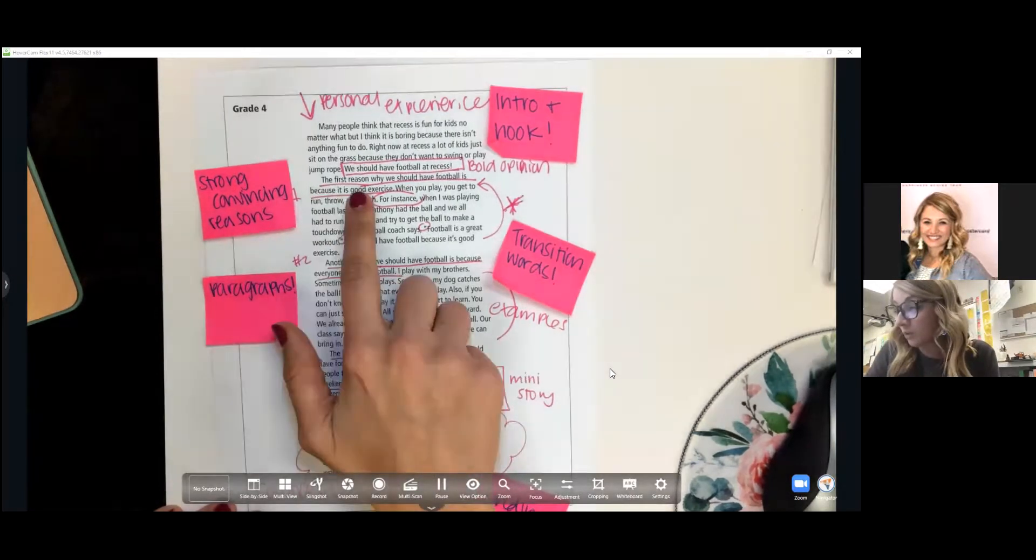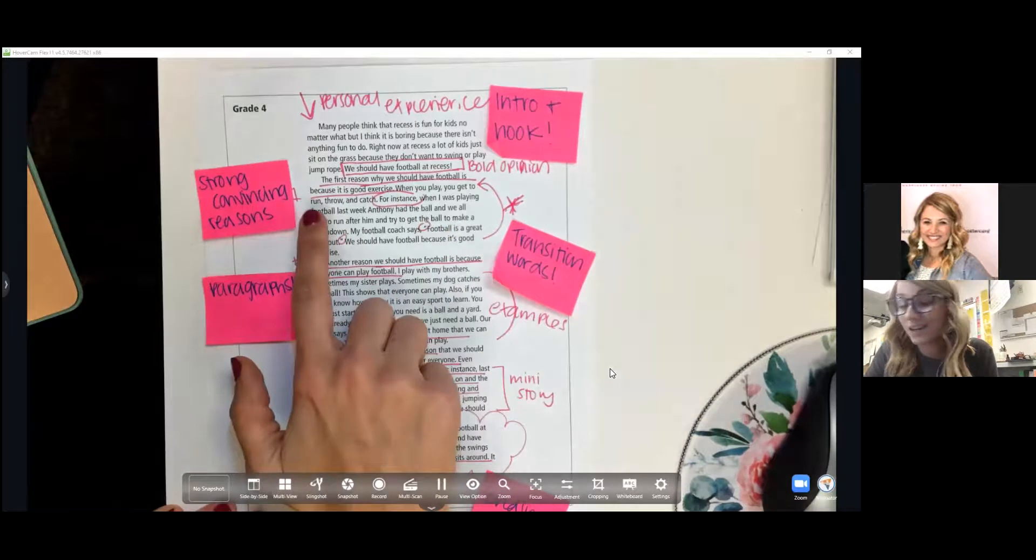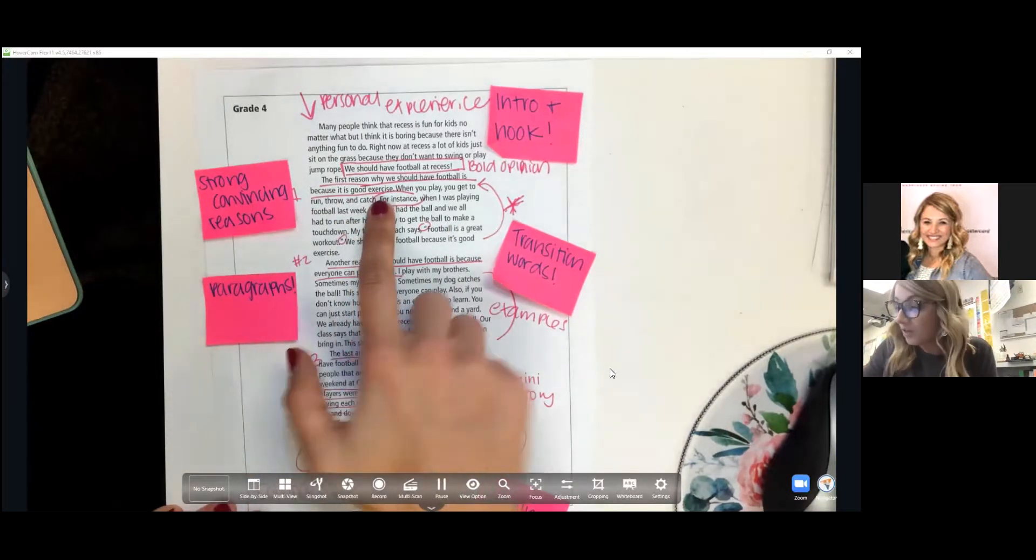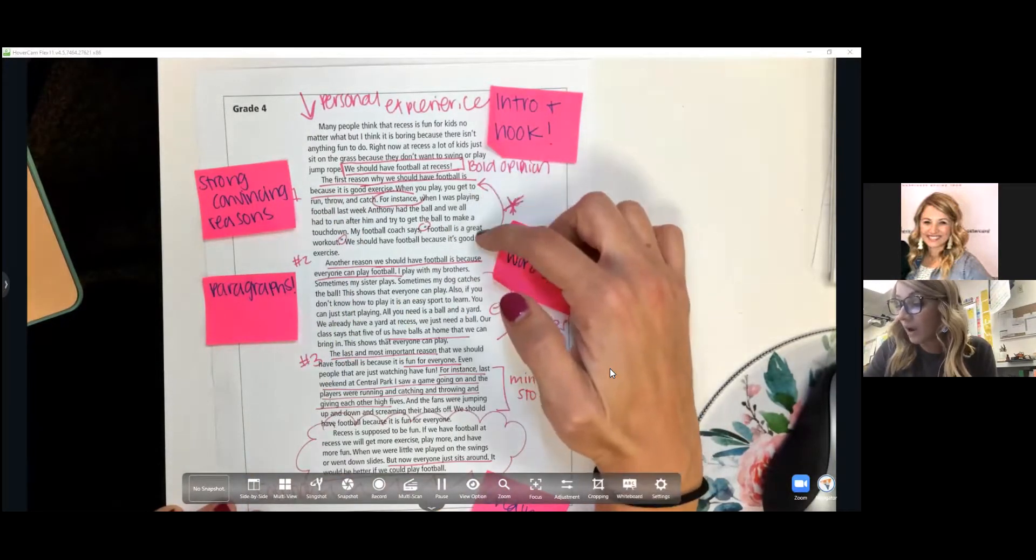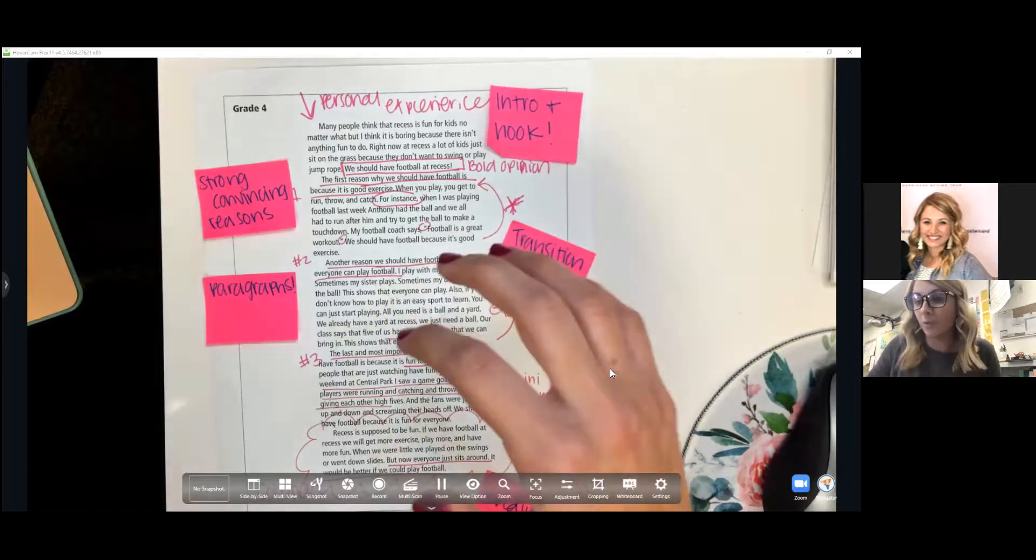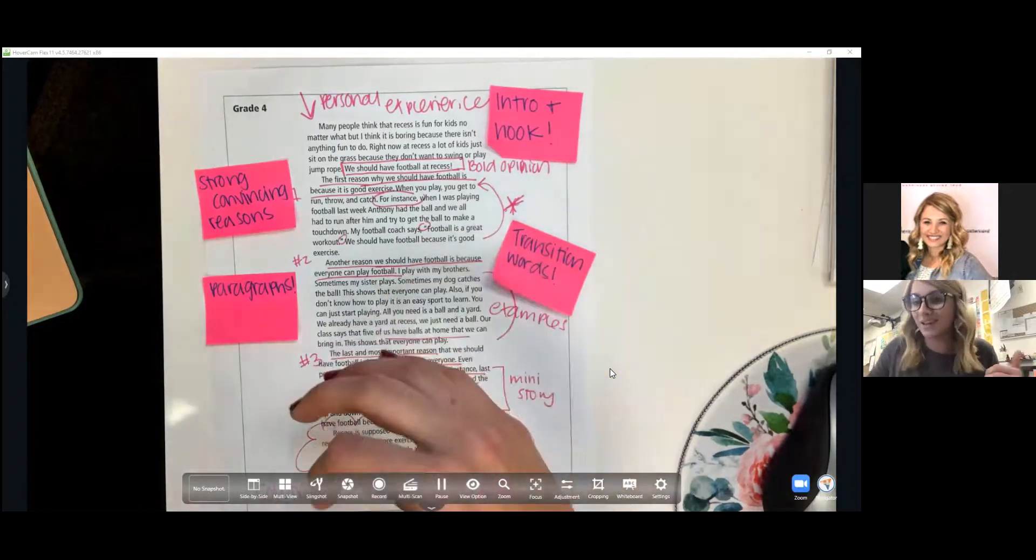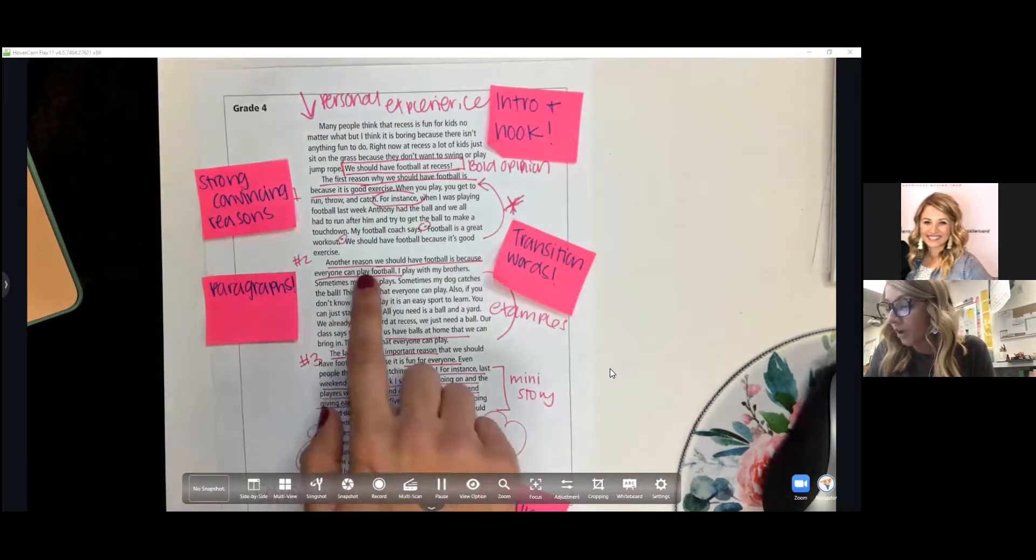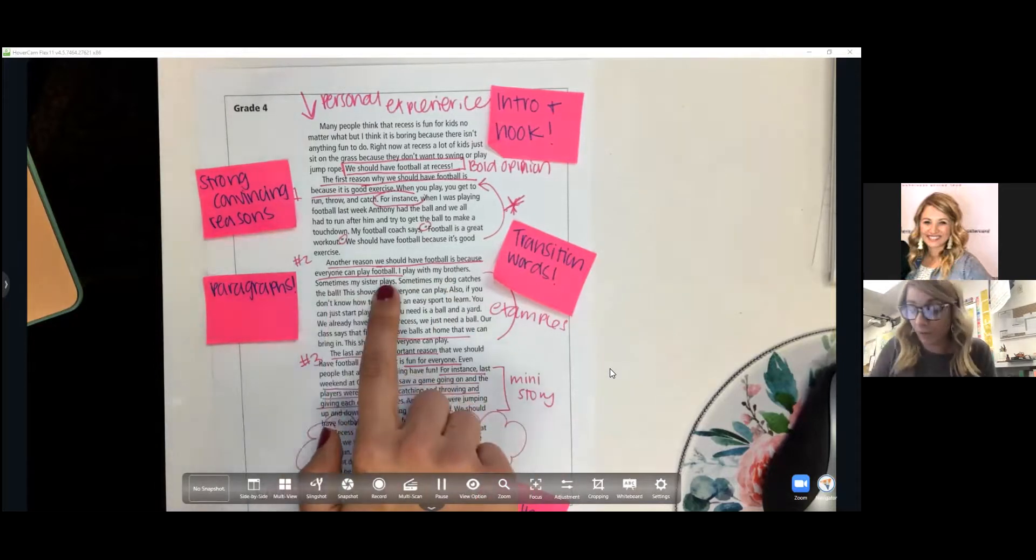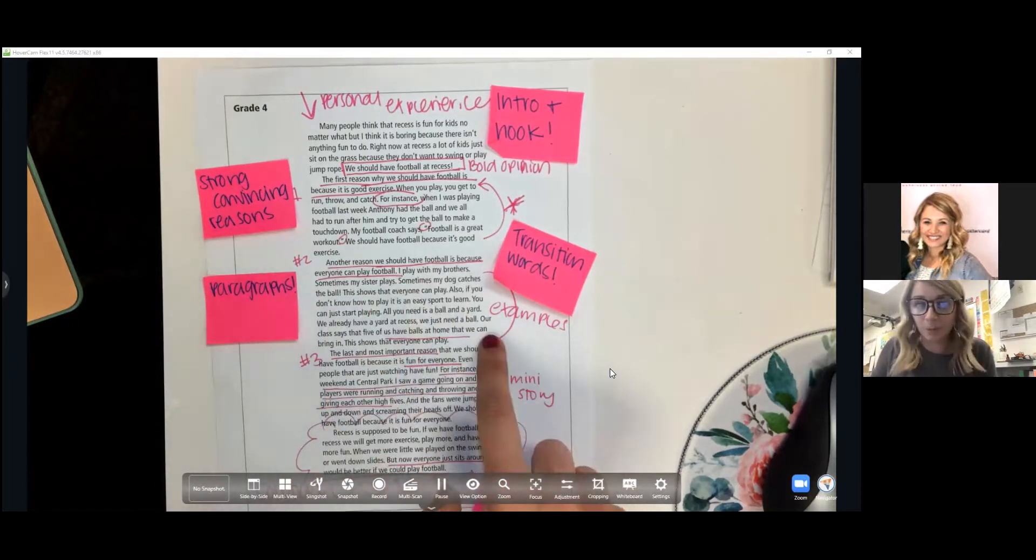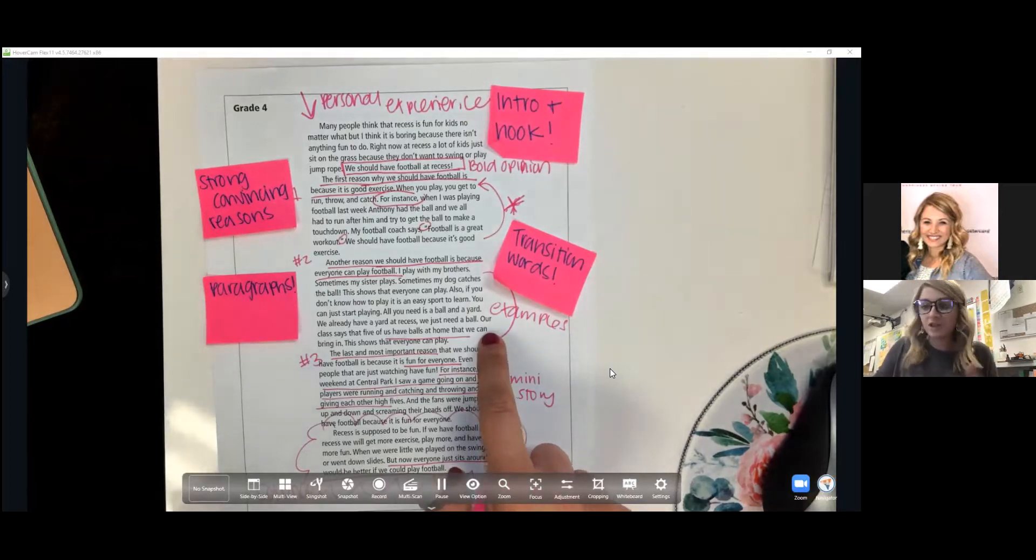For example, the first reason why we should have football is because it is good exercise. And then this writer went on to elaborate and to show how having football at recess is good exercise. Another reason we should have football is because everyone can play football. They went on to give examples to show how their dog can play, how their sister can play football.